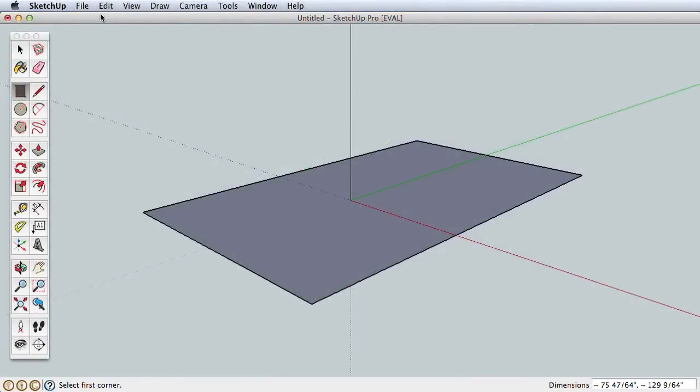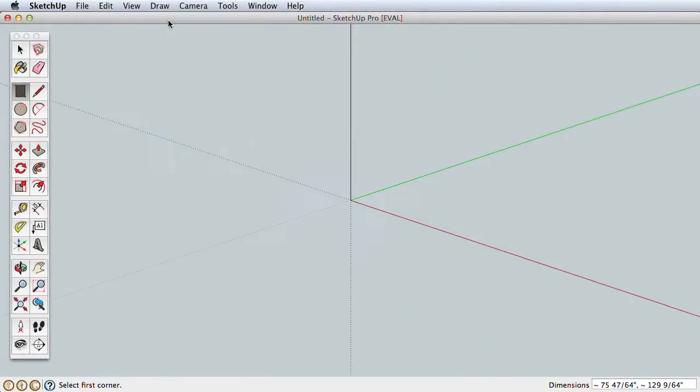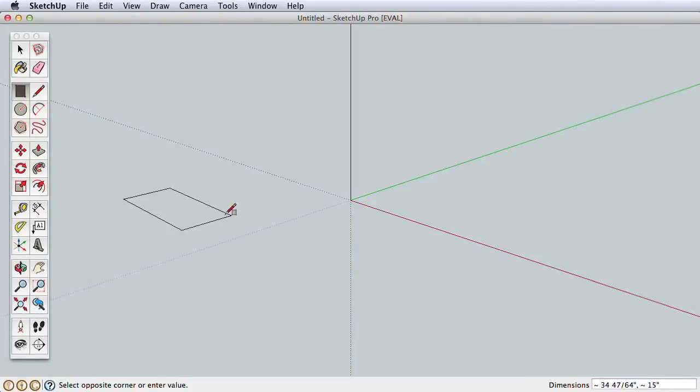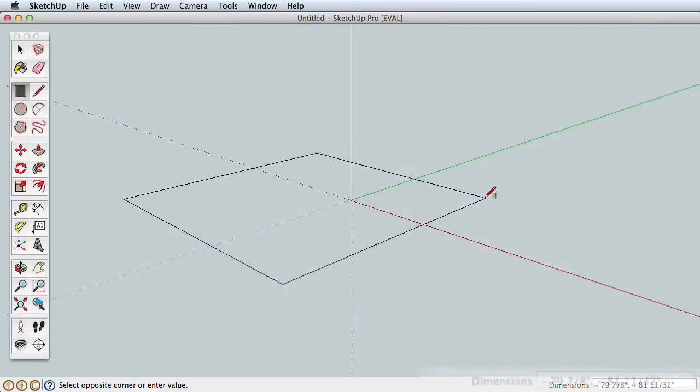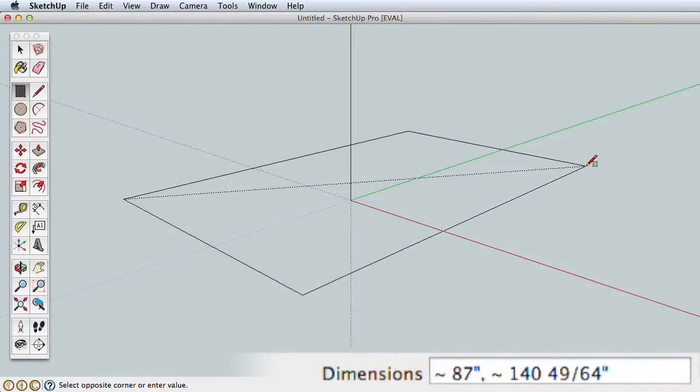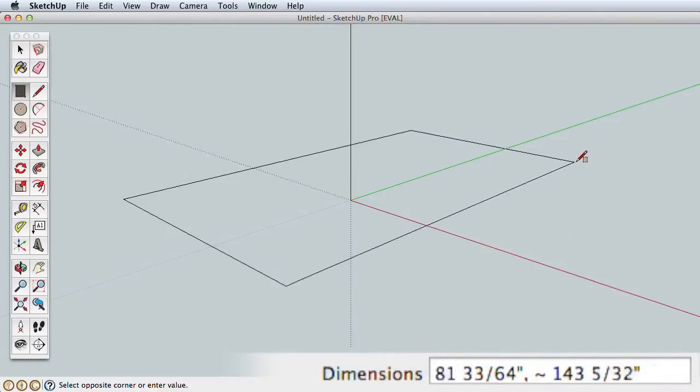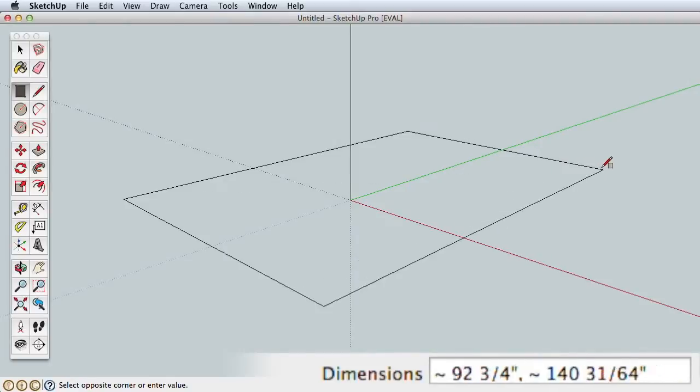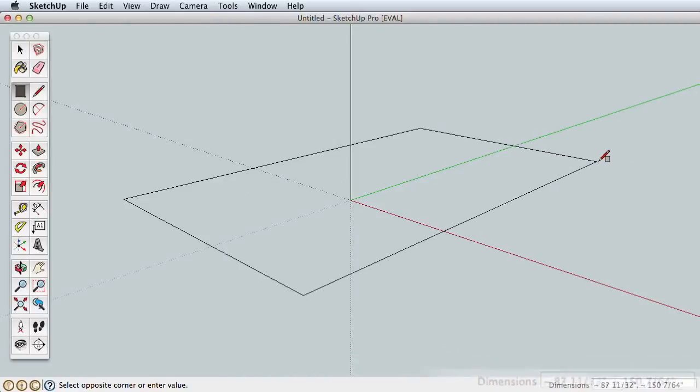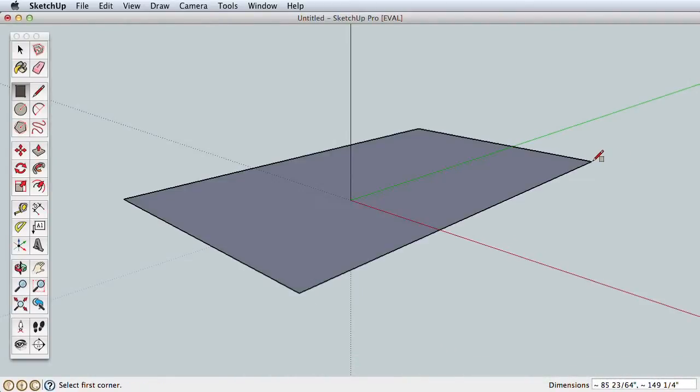Now undo any rectangles by going to the Edit menu and choosing Undo. Draw another rectangle, but this time keep an eye on the lower right corner as you do. Click once to start the rectangle, pull away, and watch how the dimensions change as you adjust the rectangle size. Click again to finish.